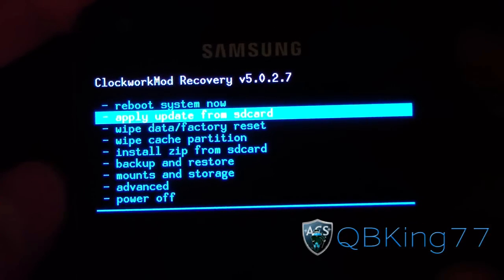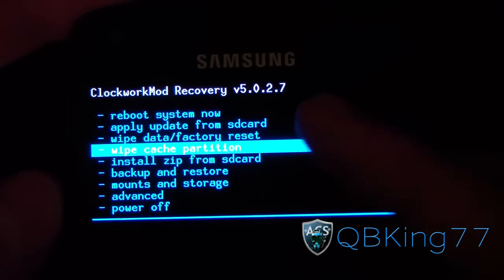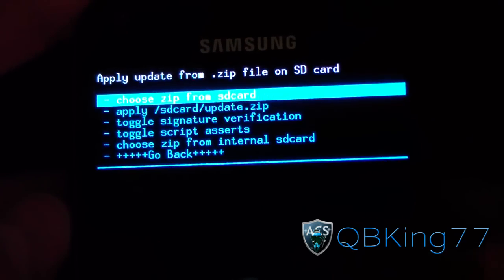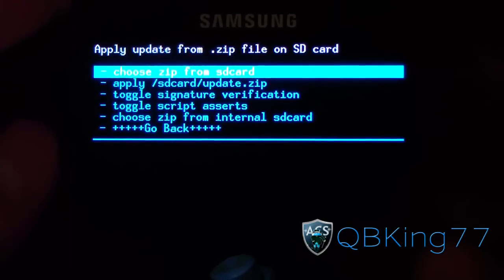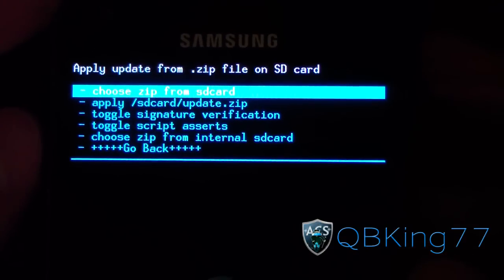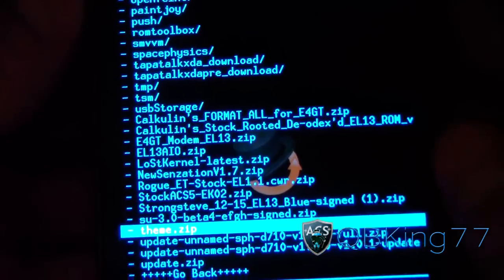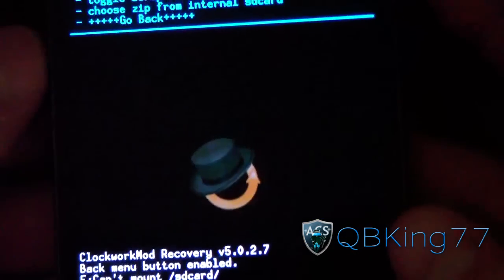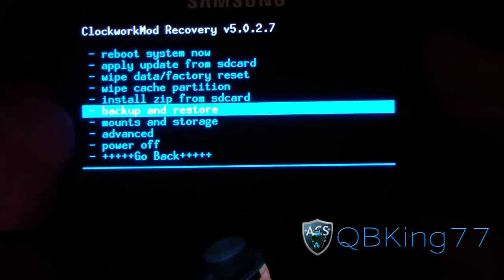You can apply your update, wipe your data factory reset, wipe your cache, install zip. If I wanted to select 'Install zip' with the Power button I can choose a zip file. If I wanted to install a ROM — I don't have anything on my phone right now, but in my internal storage I do — so I can choose a zip to install if I want to.